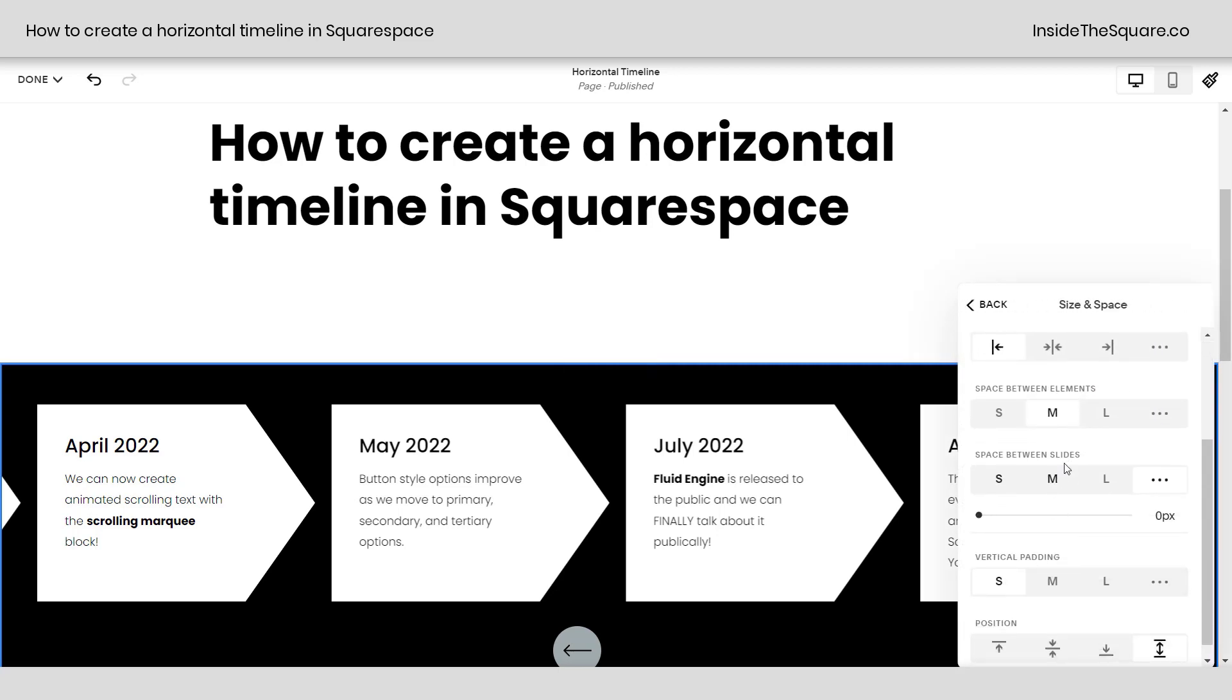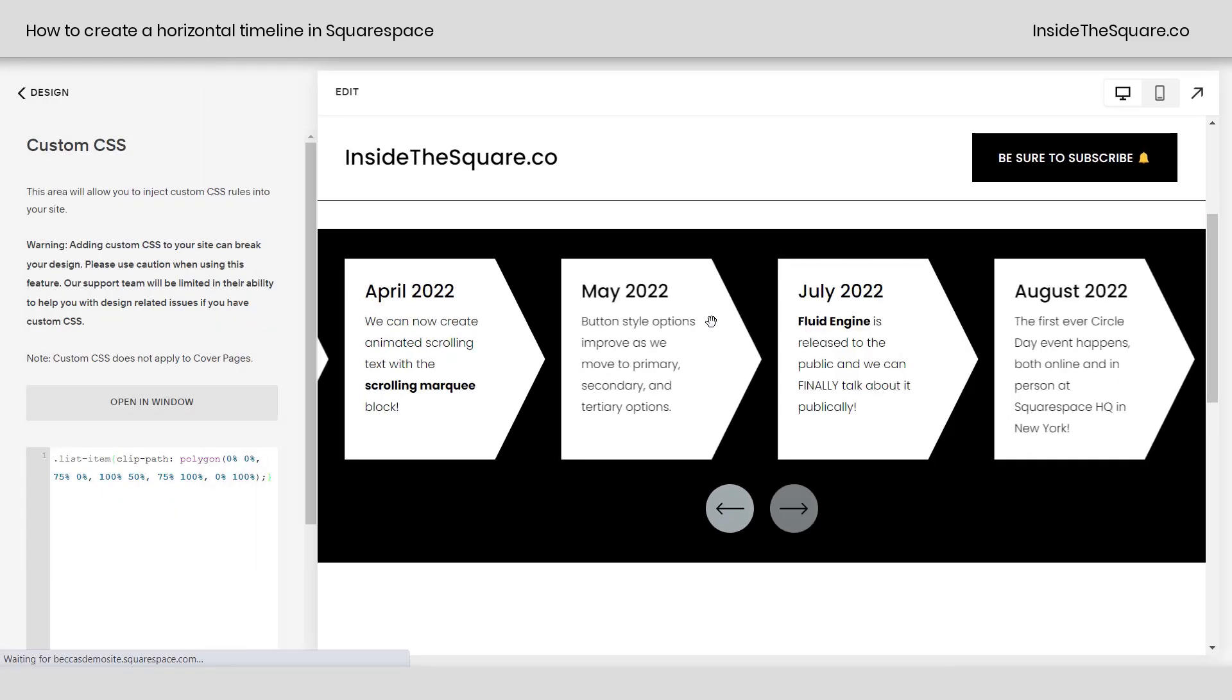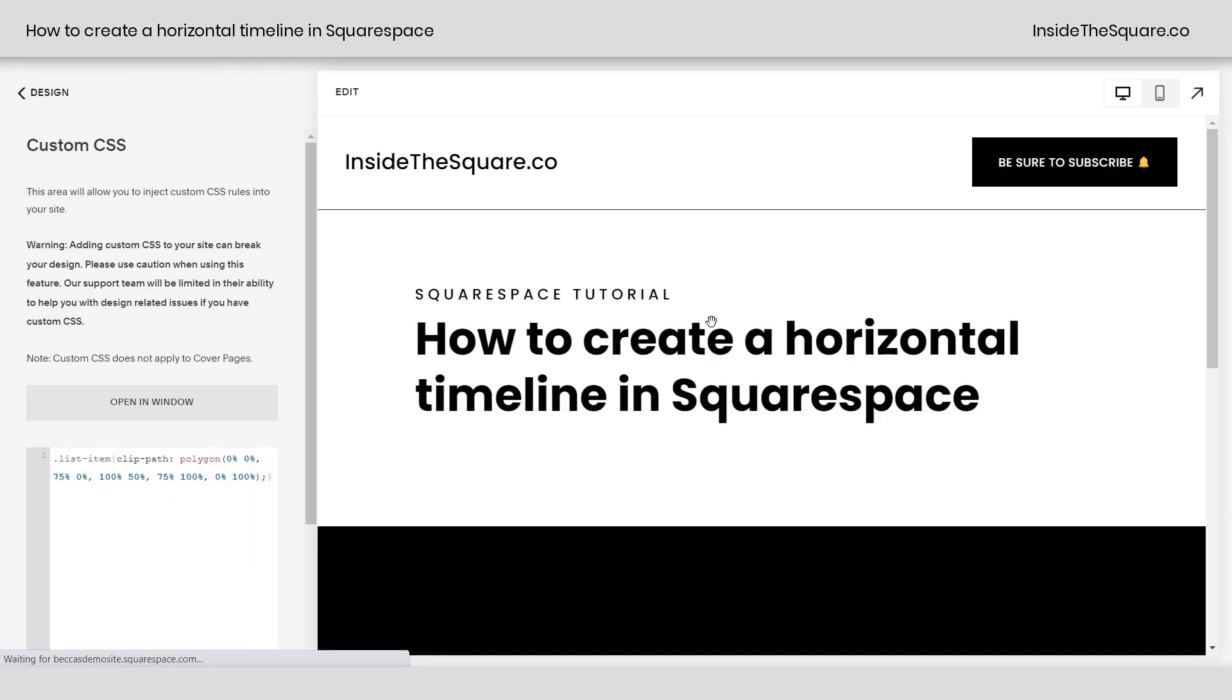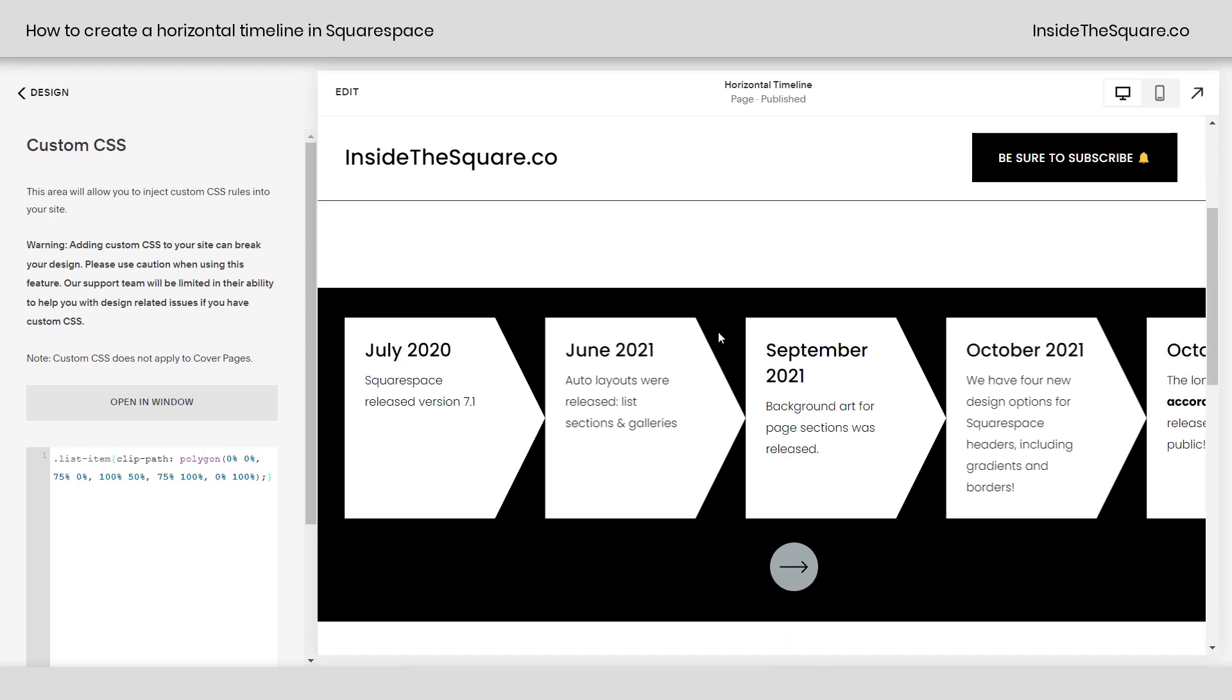Edit content, scroll down to size and space. We have space between slides, not elements. Space between elements is the space between the title and the description. We want space between slides. Click those three dots over here and then pull it all the way to the side. I'll go ahead and select save and refresh our changes. Now the arrows are super close to each other pointing from one to the next.